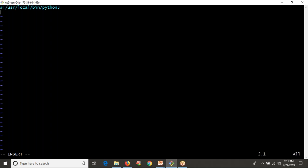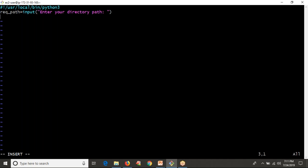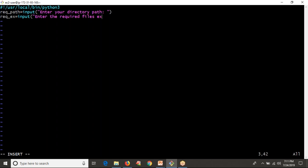Now the first thing is our script has to read a path — path is always a string. In Python 3, to read your path we use input(). I'm taking the variable 'required_path' with input prompt 'Enter your directory path'. Then after giving your directory path, we ask the user for the required extension — in that given location, what files do you need with what extension? So: 'Enter the required files extension' — for example .py, .sh, .log, .txt, whatever the user needs.